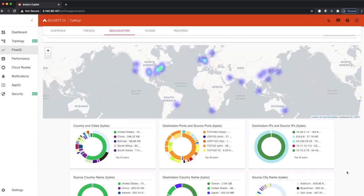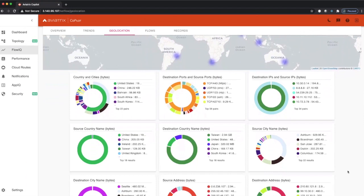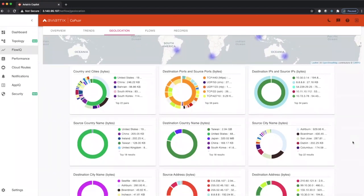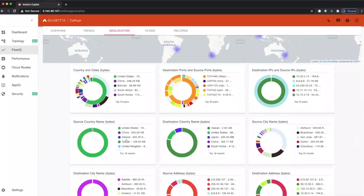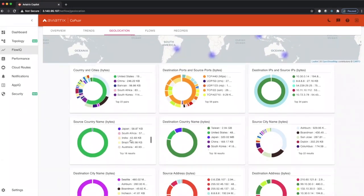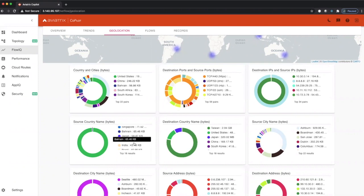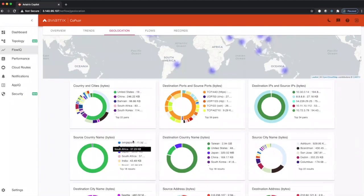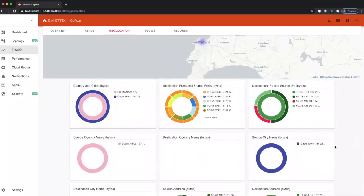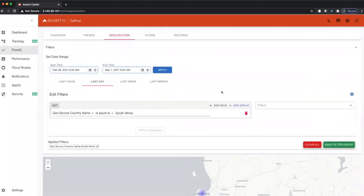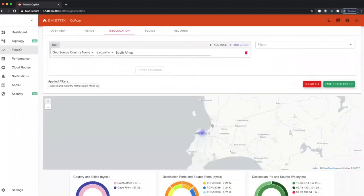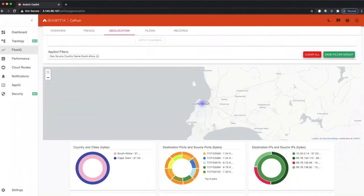If we scroll down here, we get some greater detail - these are the source countries of the traffic. Let's take a look at South Africa. If we click on South Africa, you can see here that we will filter the traffic by South Africa.